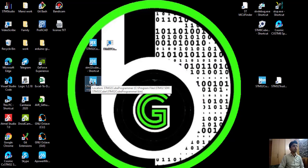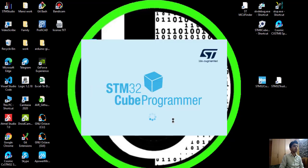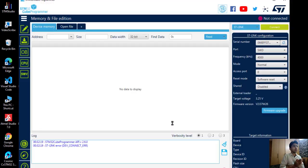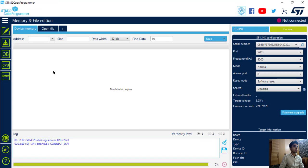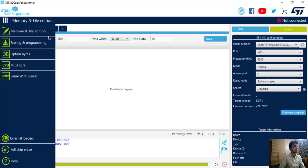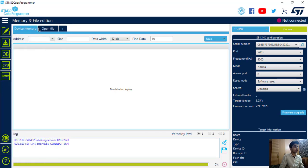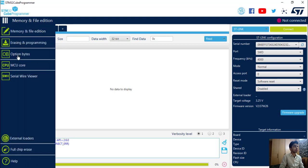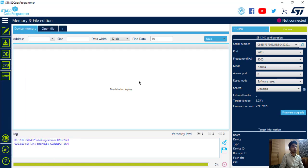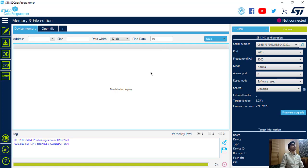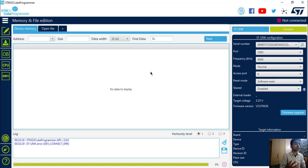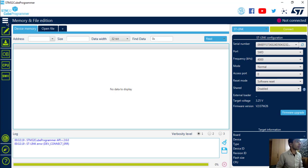For programming our microcontroller, we will use the STM32 Cube Programmer. I am using this one—why? Because we can directly program the microcontroller from CubeIDE also, but I am using Programmer because it has many additional features like we can write to our memory, we can read from our memory, and we can also perform operations on option bytes, MCU core. We can also use the Serial Wire Viewer for debugging purposes. This Cube Programmer is quite good for exploring and learning about the microcontroller close to the hardware and the CPU.